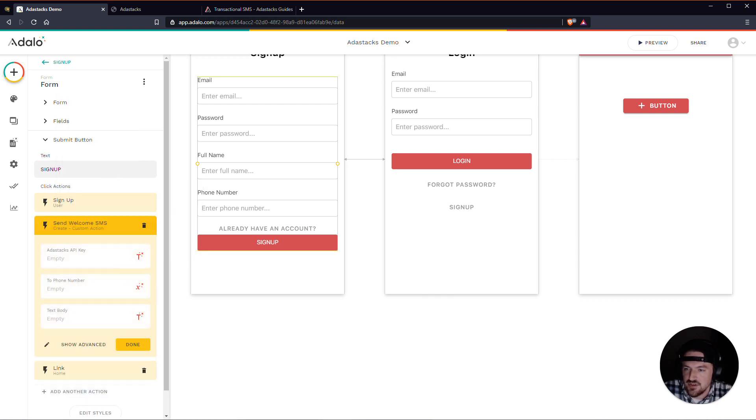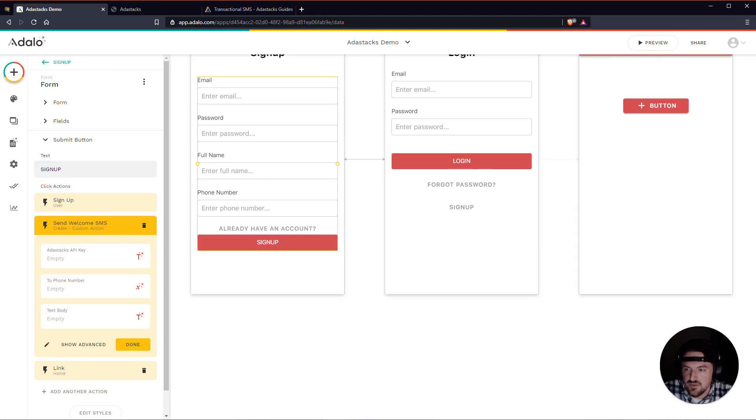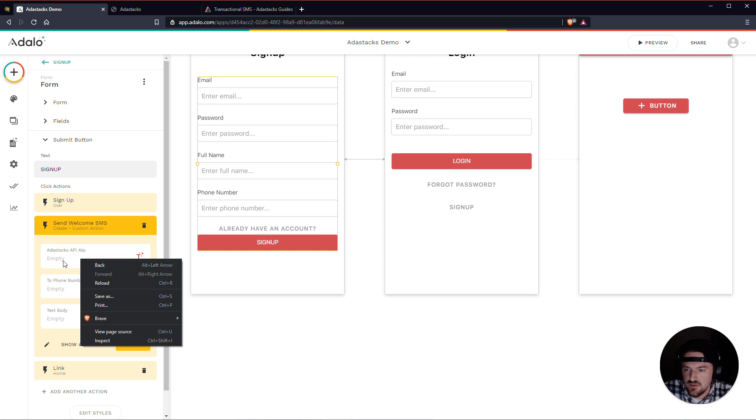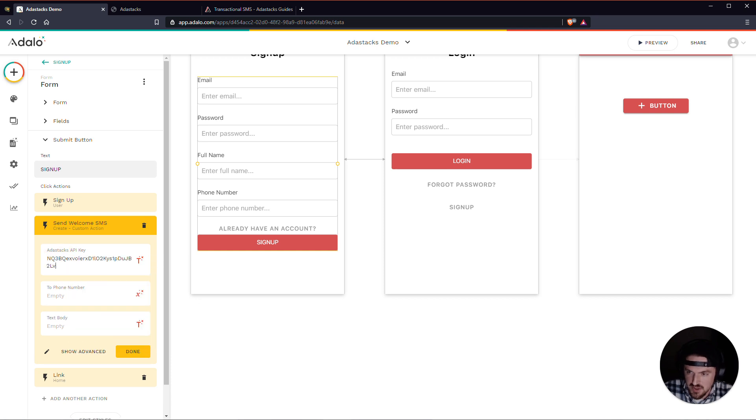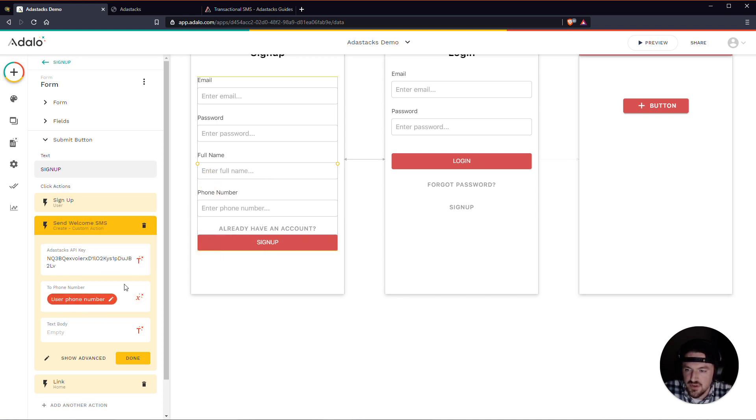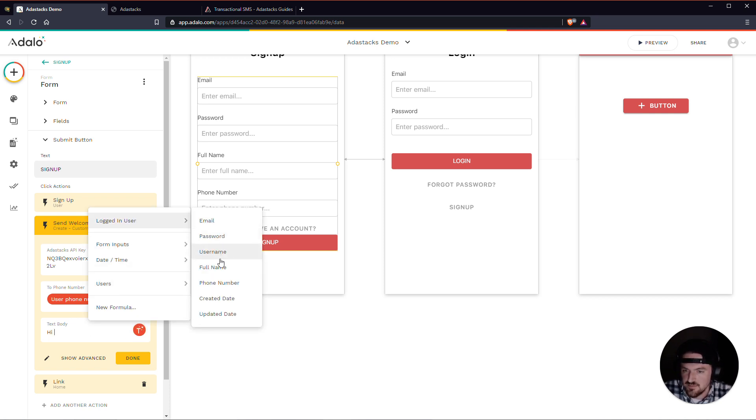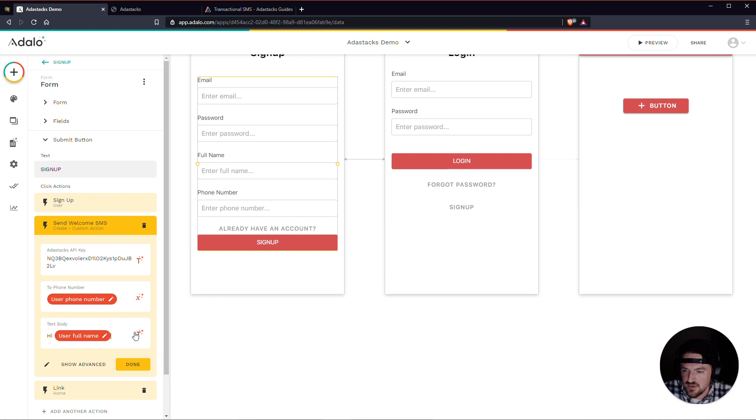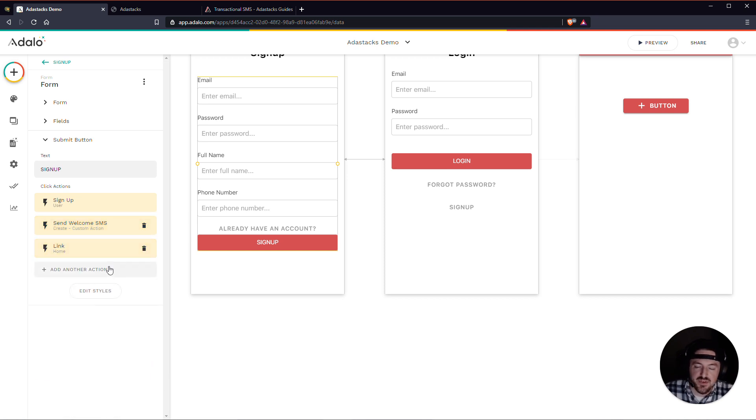And what I can do here is I can actually, I would put in my AdaStacks API key here again. Let's just paste that in there. The two phone number, this is going to be dynamic from whoever the logged in user is. And the text body here is going to be whatever I want my user to get in their text messages, so I could even put their name. Hi, so-and-so, welcome to the app. All right. And that's how easy it is to set up transactional SMS in your app.